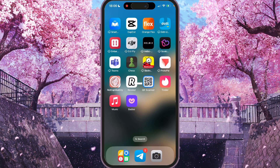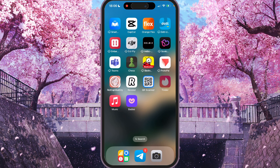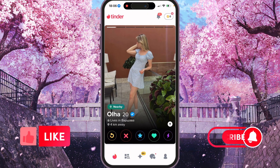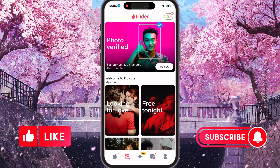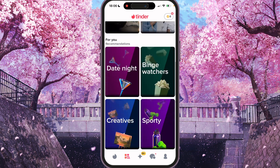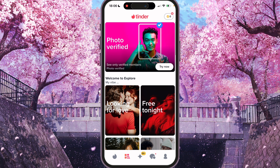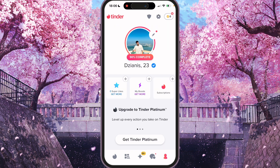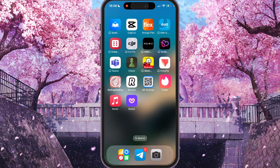Hey, I'll show you how to search for Tinder profiles. If we open the Tinder application, we aren't able to find some option to find someone here. We just don't have it.